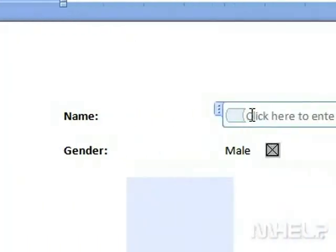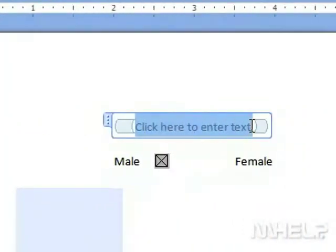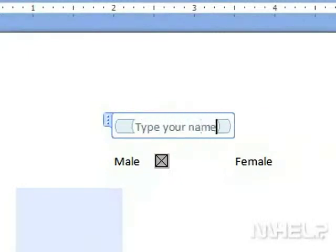Step 4: Click the control to edit it. Step 5: Type in the text you want to use.